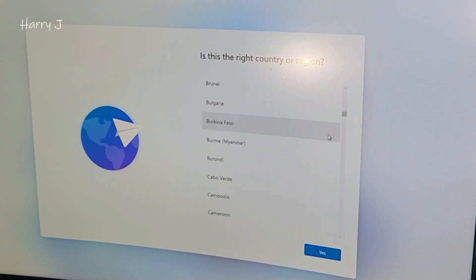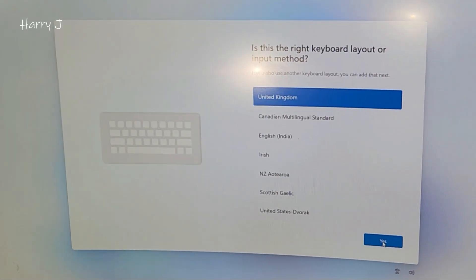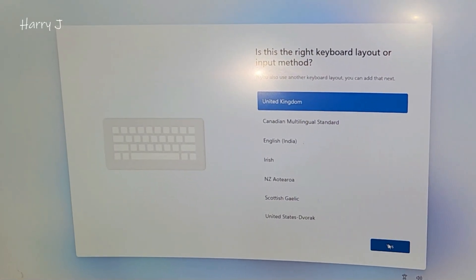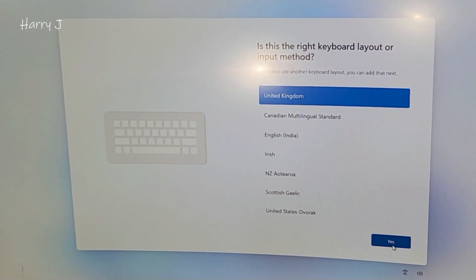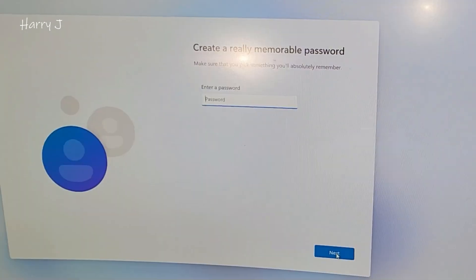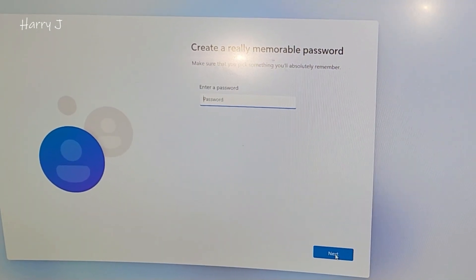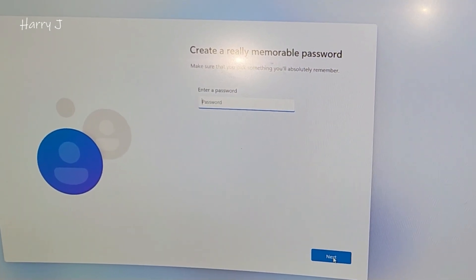So if you want to put password, after that your user, you can put that. If you don't want, hit next button.